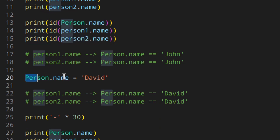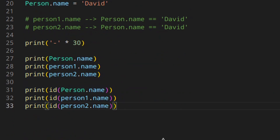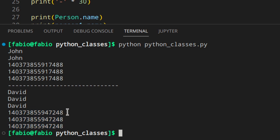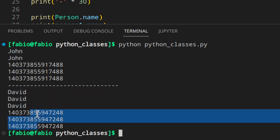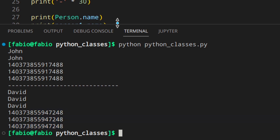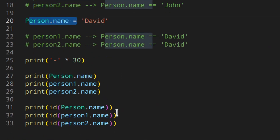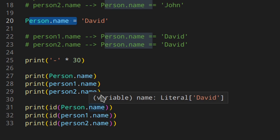We can confirm this by printing Person.name, person1.name, person2.name, and their IDs before and after the change. As you can see, they still have the same ID — just a different value. All three attributes share the same ID, meaning we still have just one string in memory even though we access it three ways. This could be a nice trick to change the value of a variable even after instances have already been created.